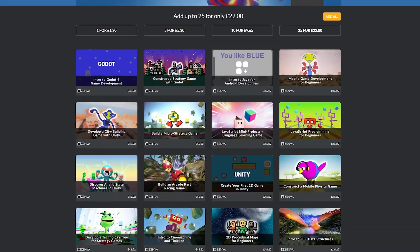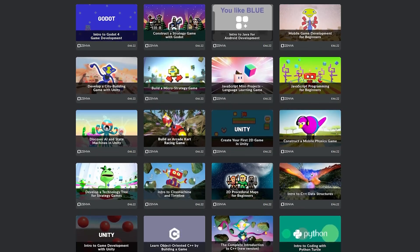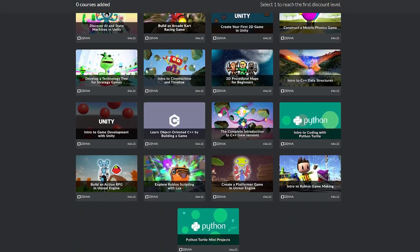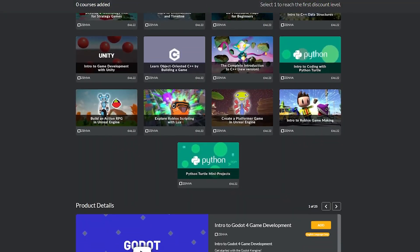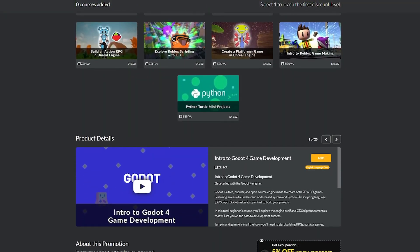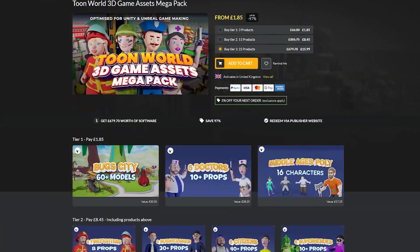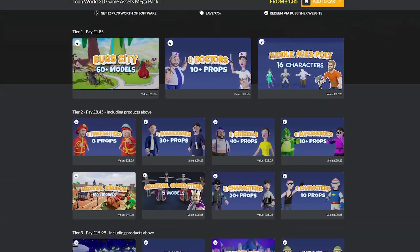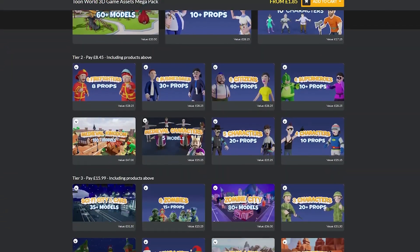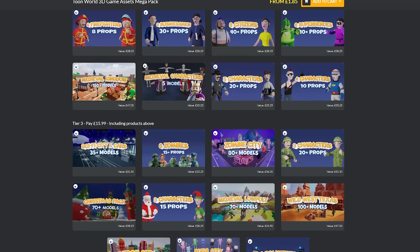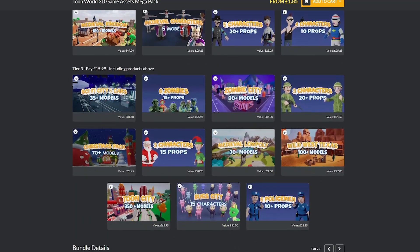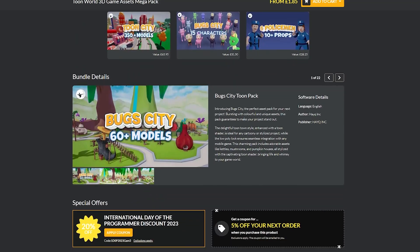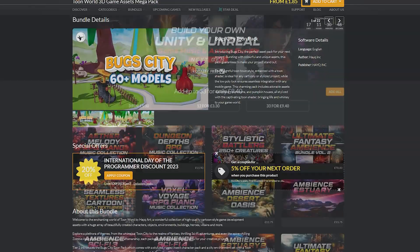They've got the Coding and Game Development bundle - this one covers Godot, Unity and Unreal Engine and has got everything in one. It's got the Toon World 3D assets mega pack which has got loads of props, characters and 3D models for all the different art needs in this style.